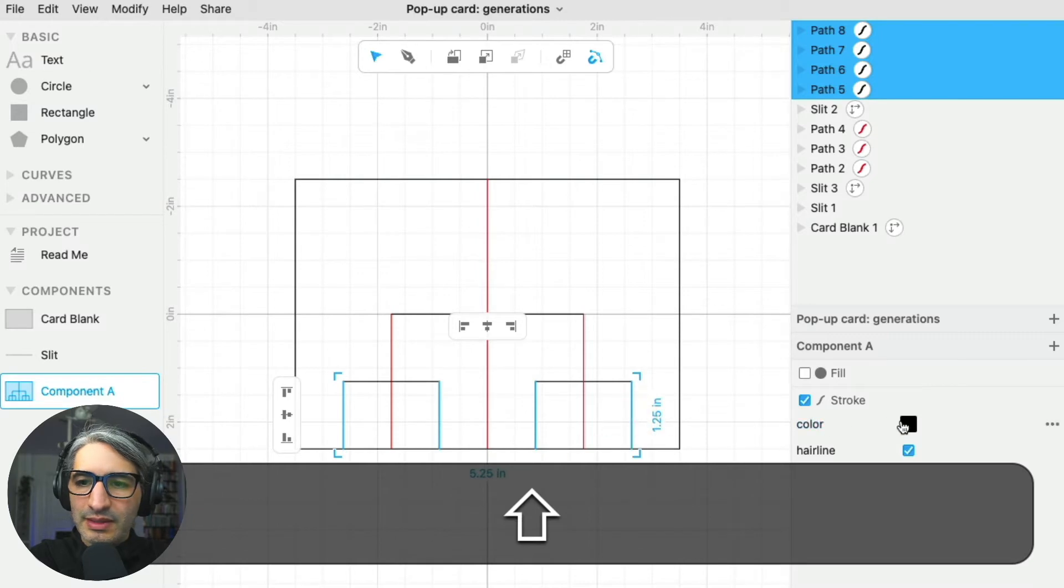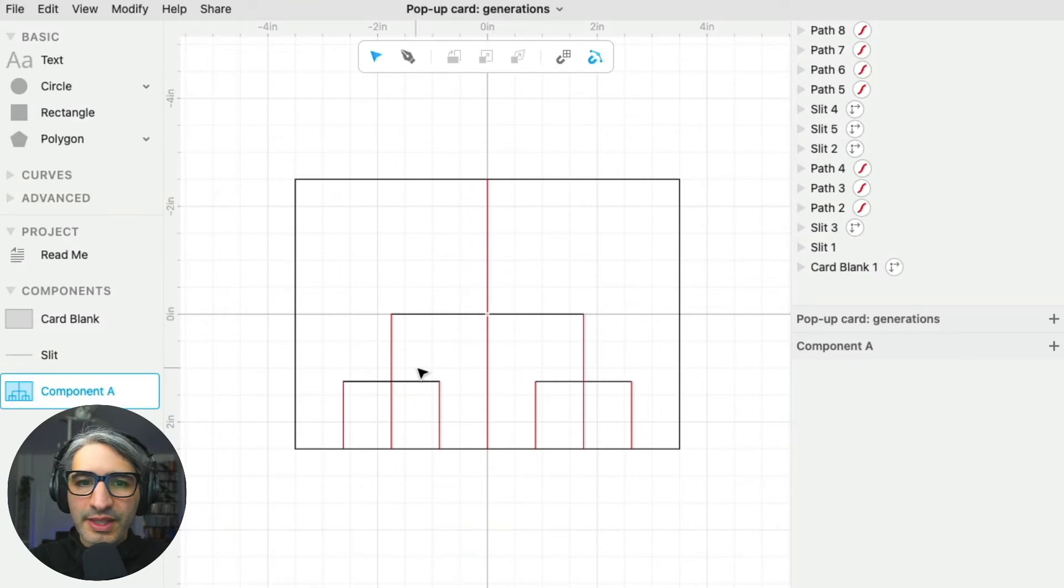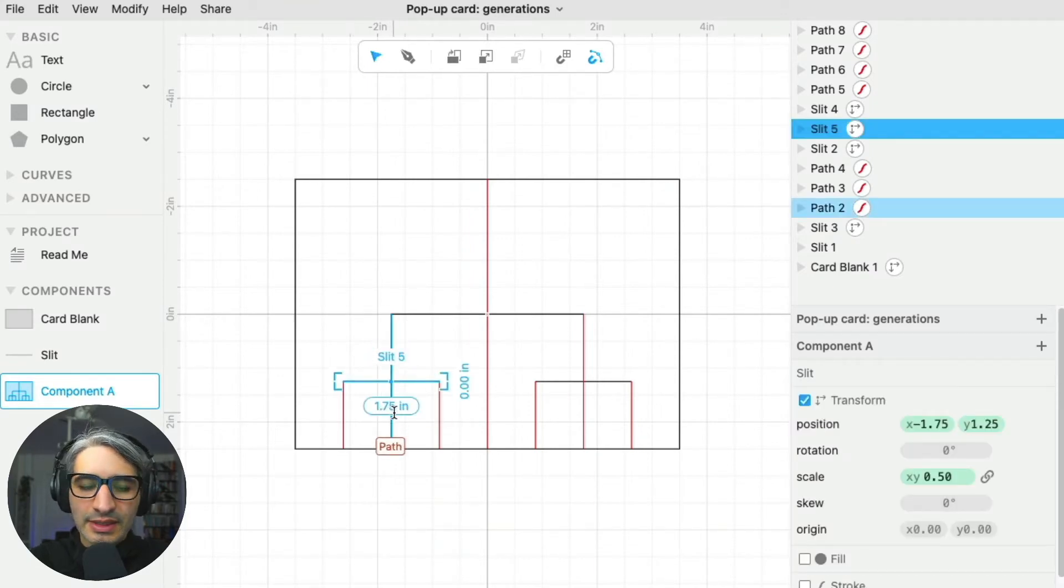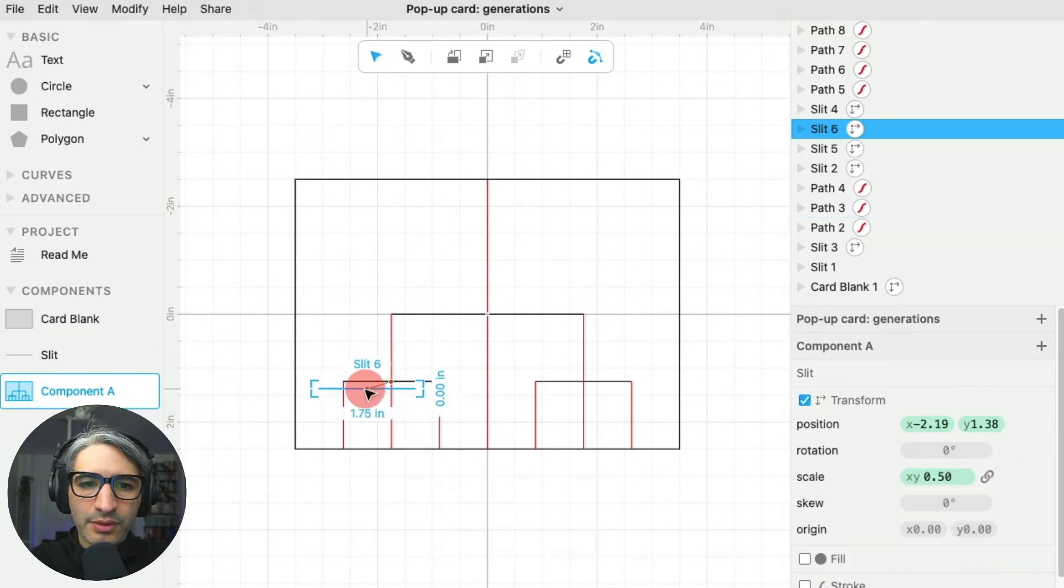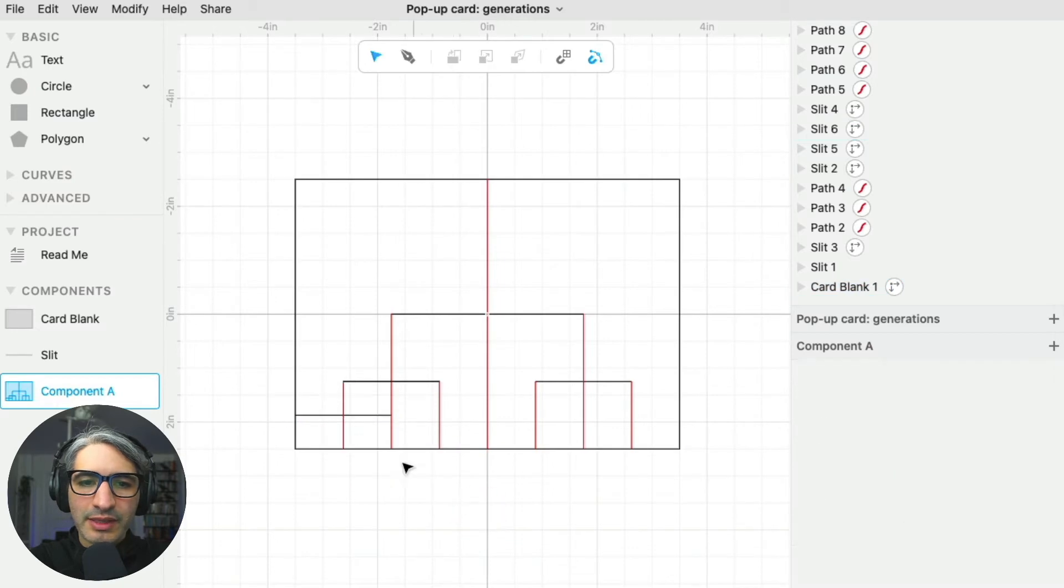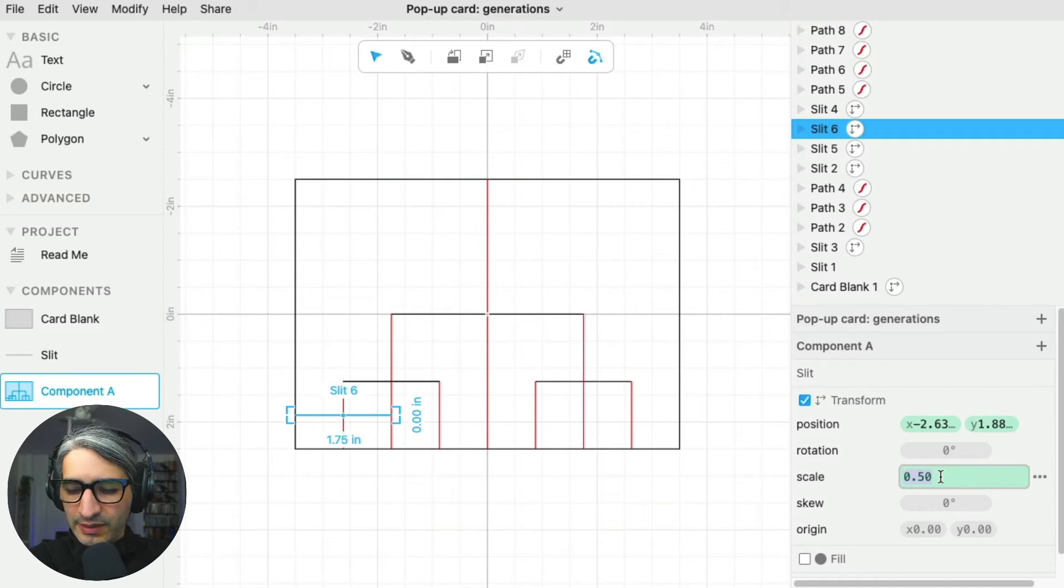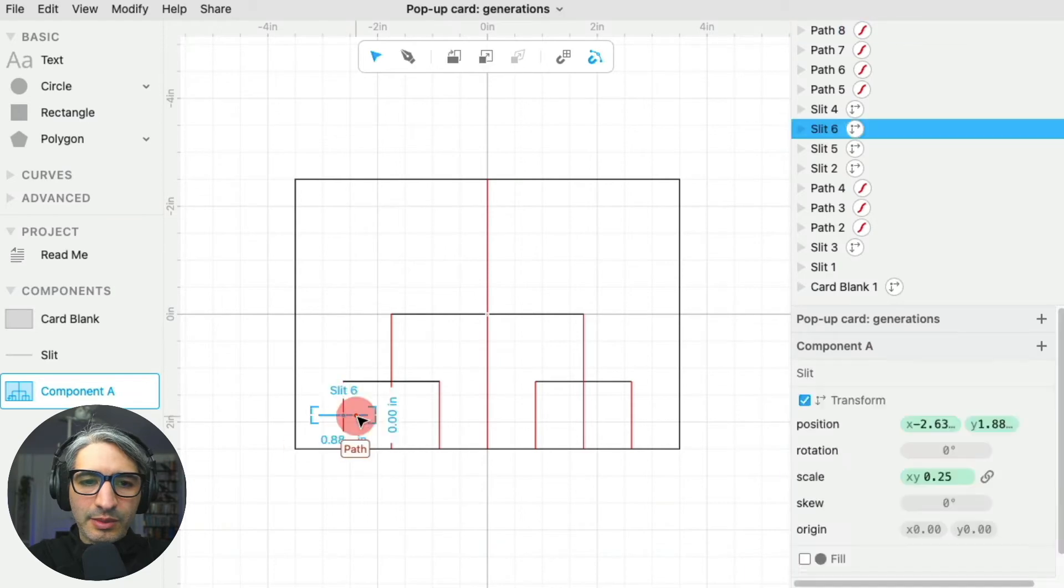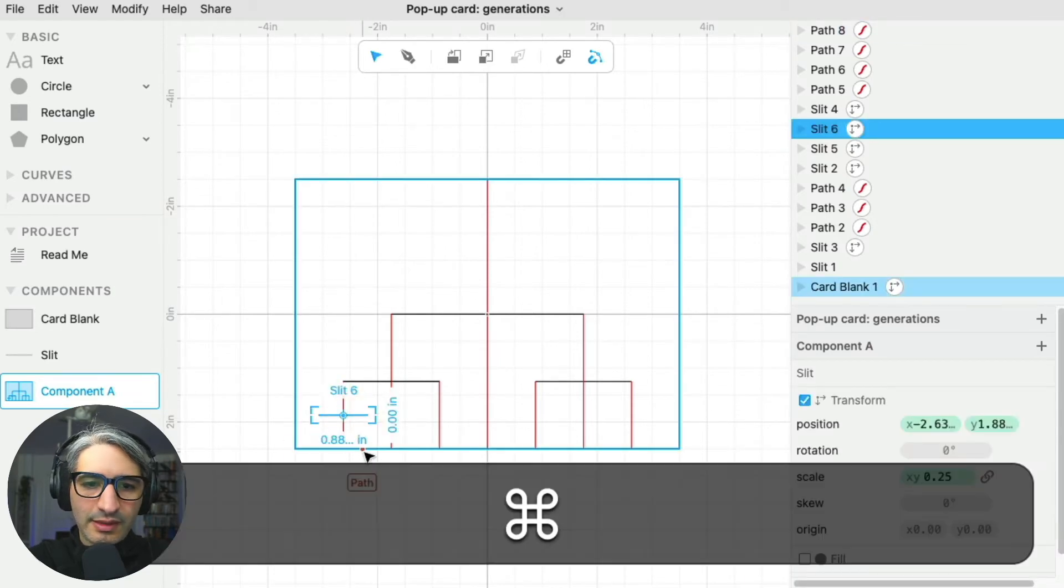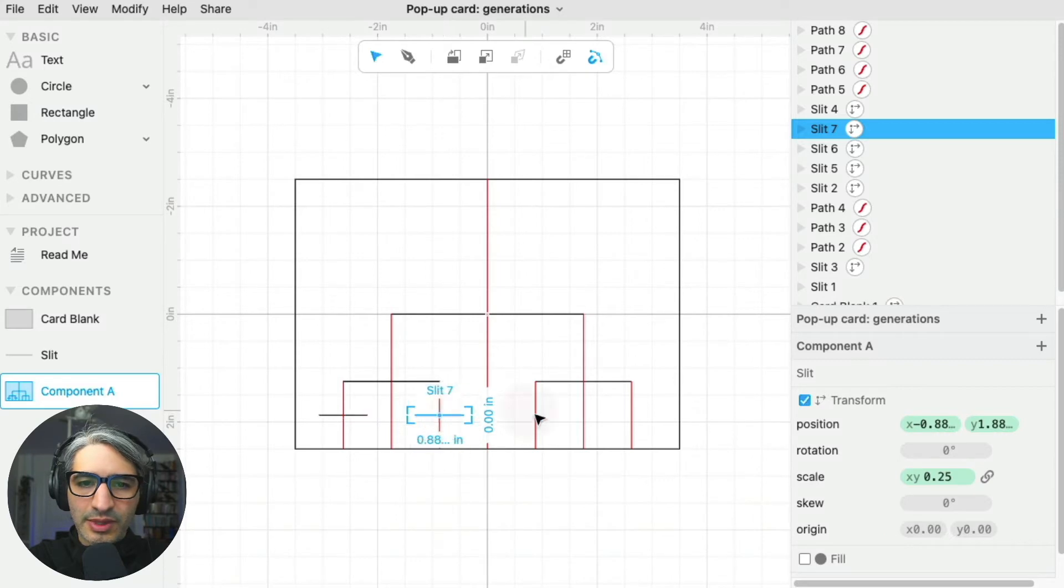Now for the final generation, I'm going to duplicate one of those instances of the slit using command D, although you could use control D on Windows. I'm going to place it where I want it, and I know that I want that one to be half the size of the previous one, so that's going to be 25 percent. I will duplicate these again and place it where I want it.